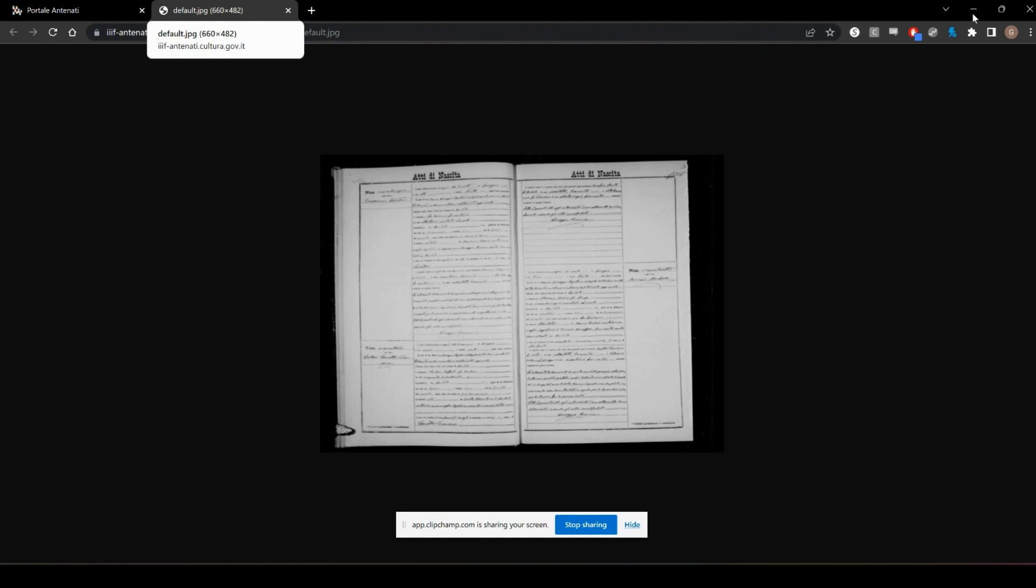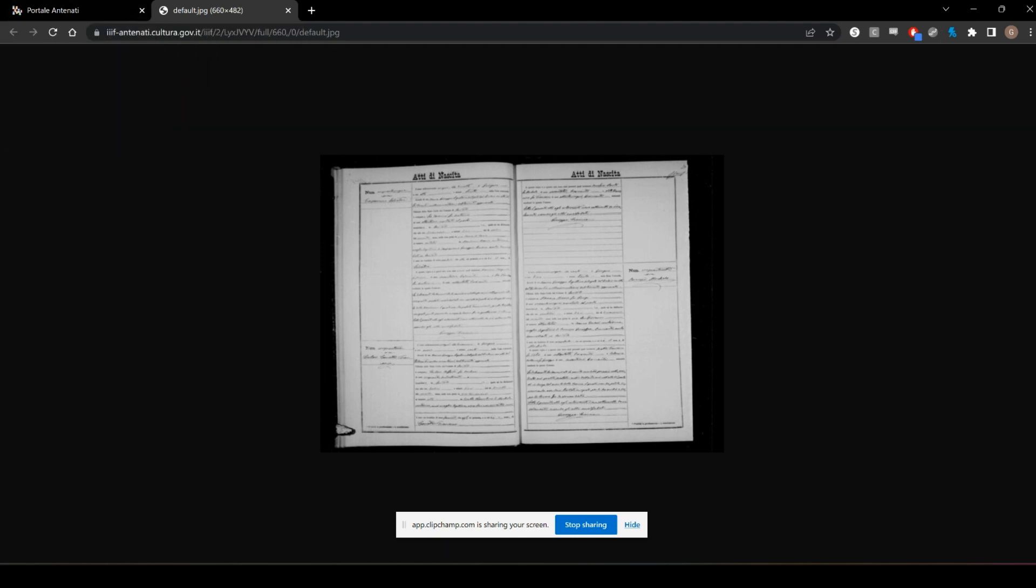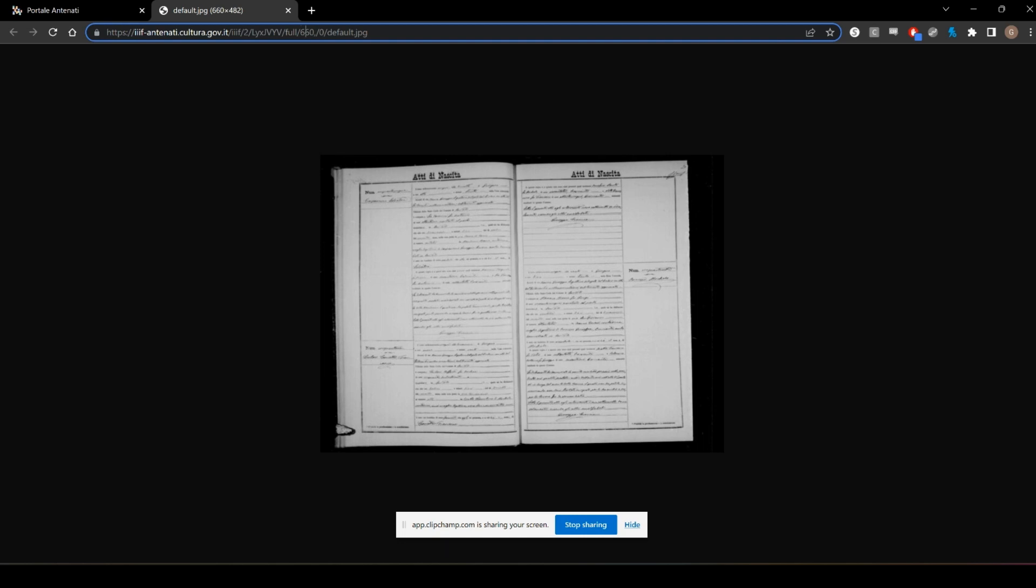600 by 482. Now to change that, up in the URL here you'll see 660. This here is the actual size, predicts the size of the file.